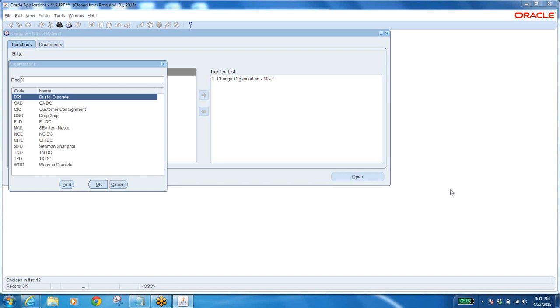That is important setup that we saw yesterday. That's the gist of yesterday's class. Now let us move on to the important topic. We are using sales orders, but every sales order will have an order type. What is that order type? Let us see now.